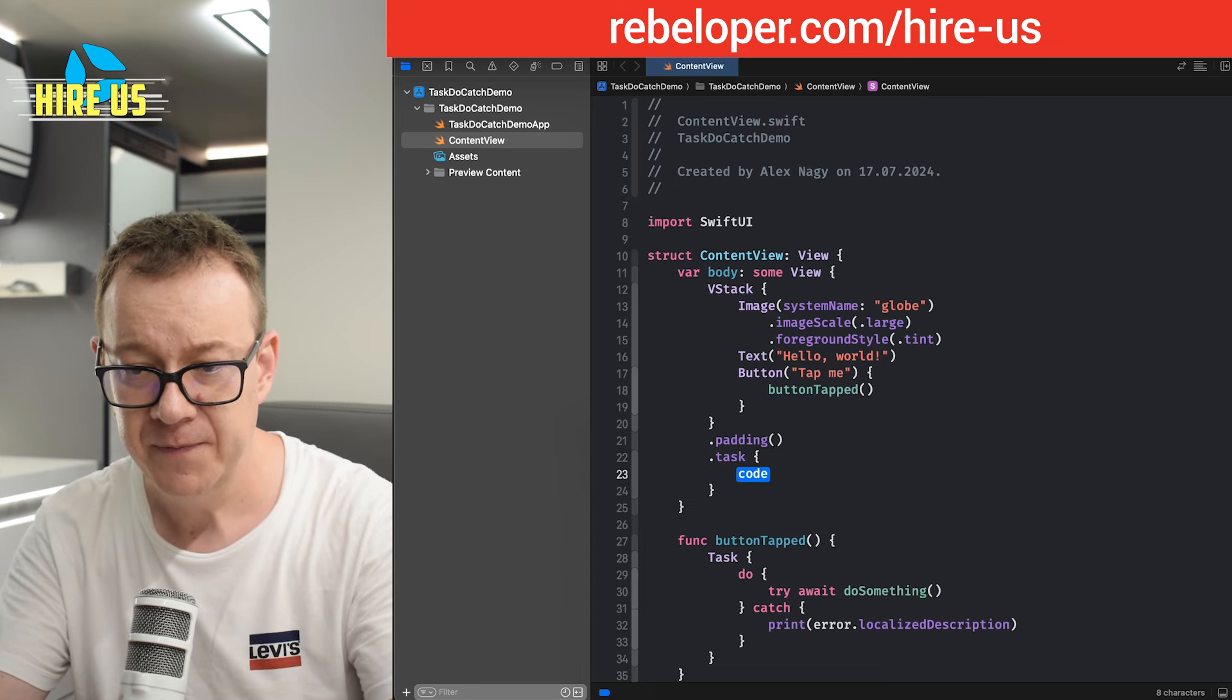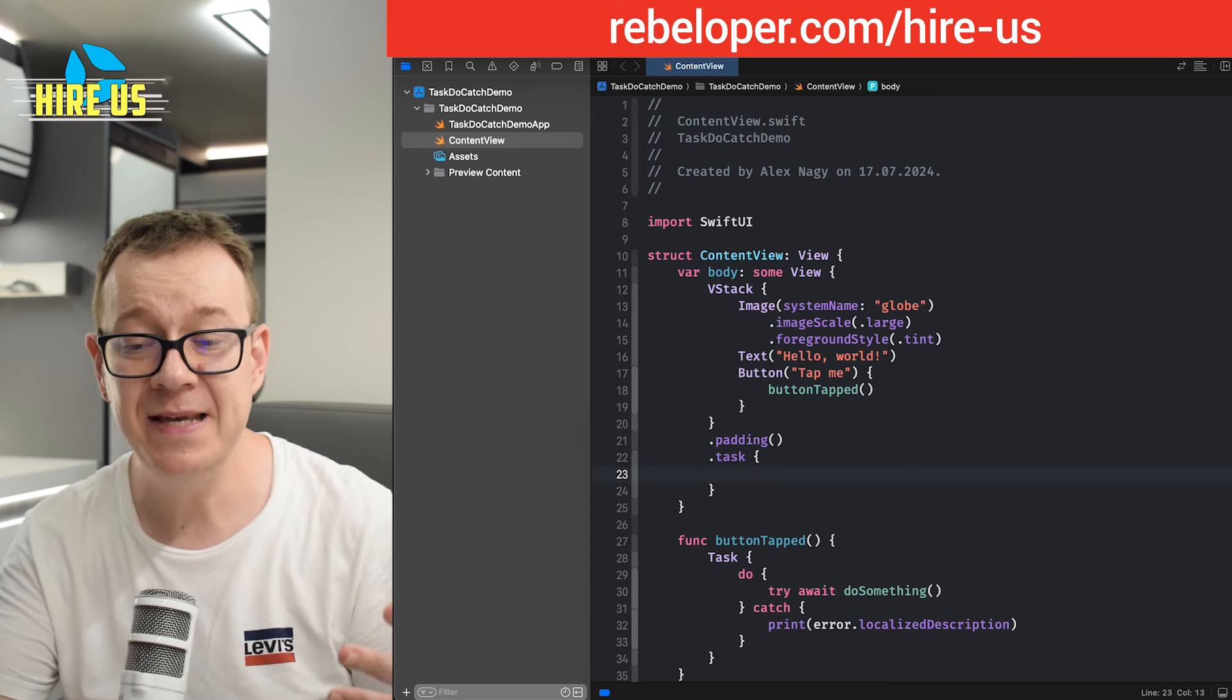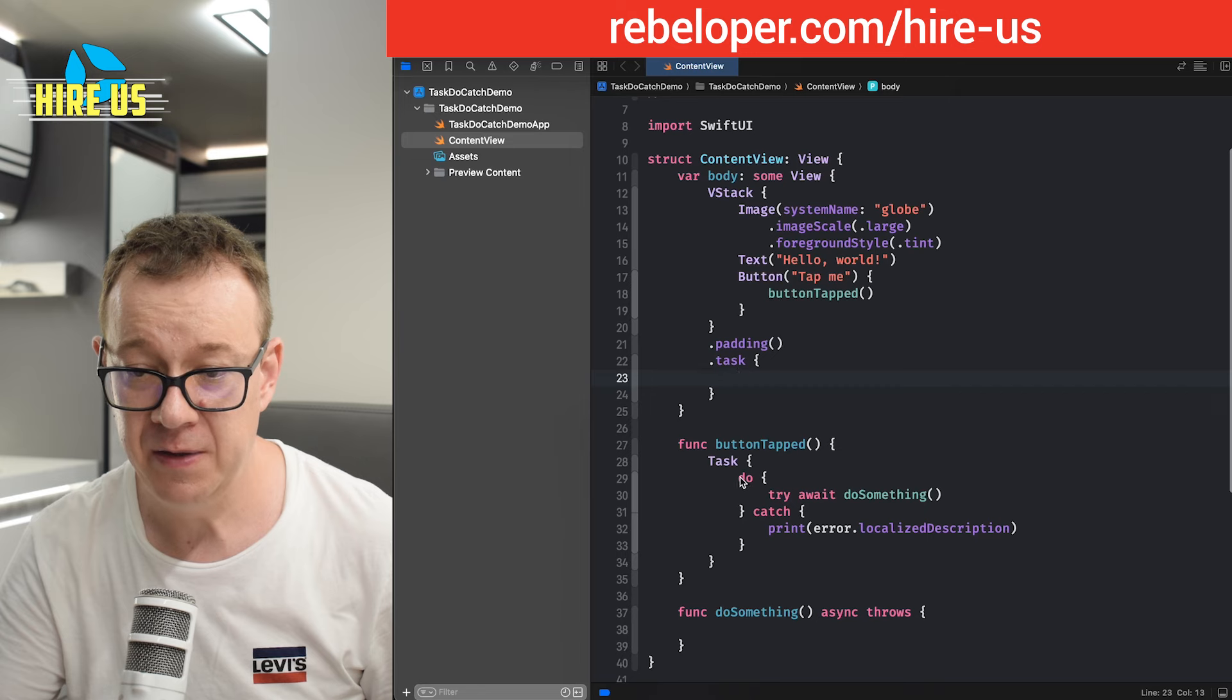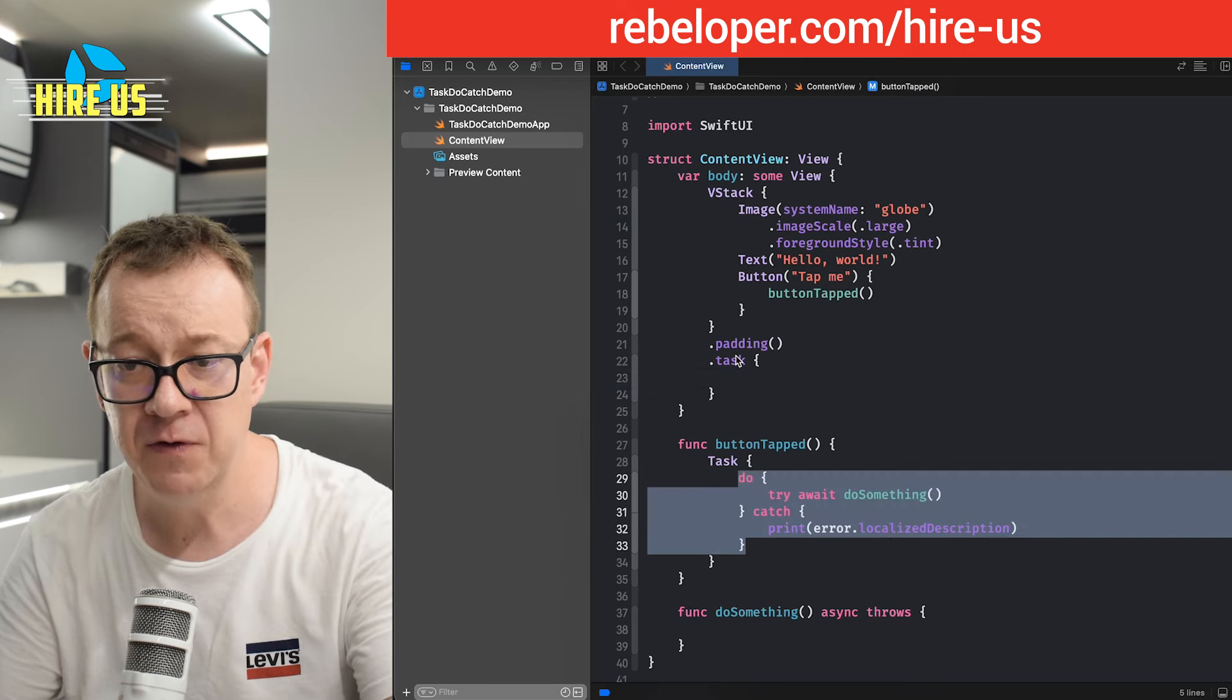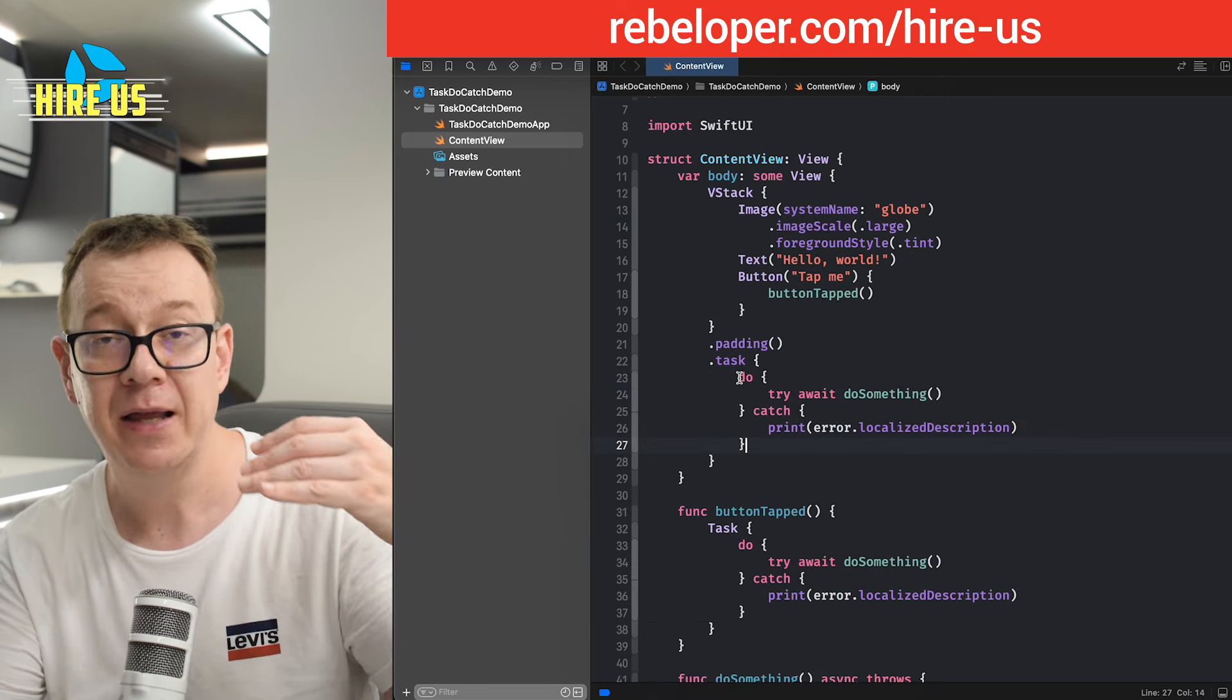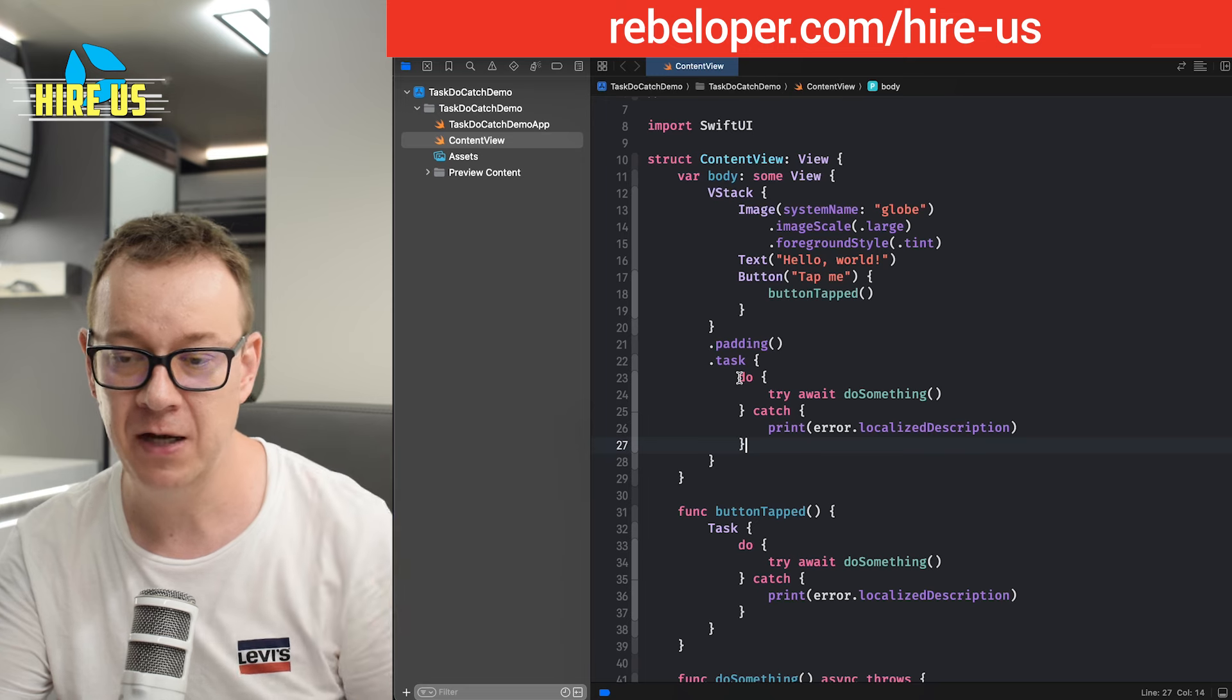There's a task view modifier, task, which gives us an asynchronous environment.